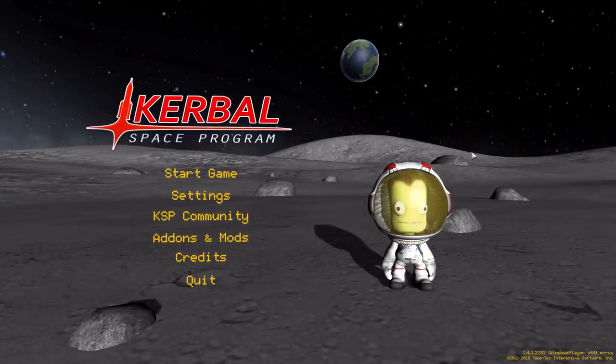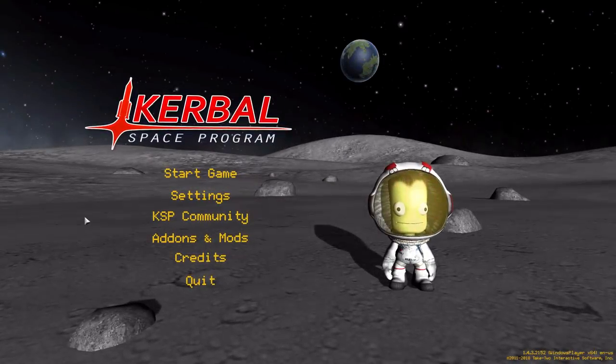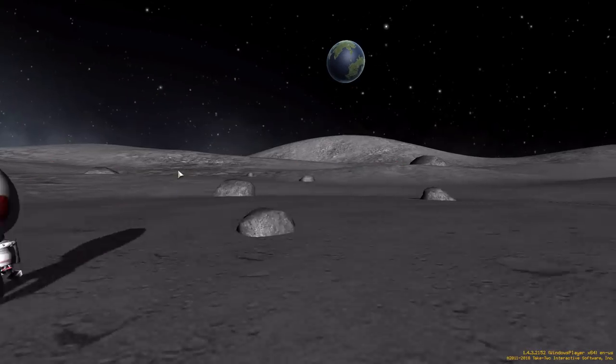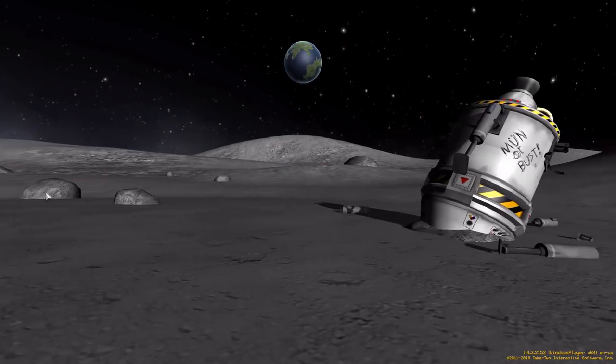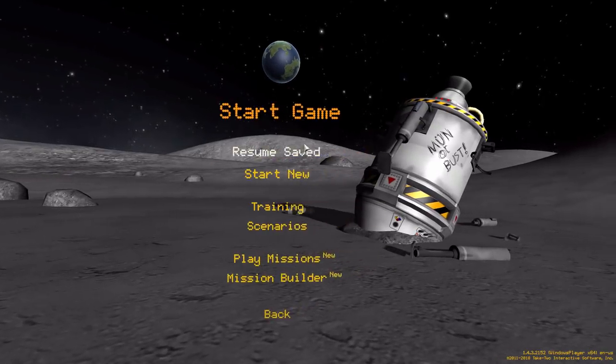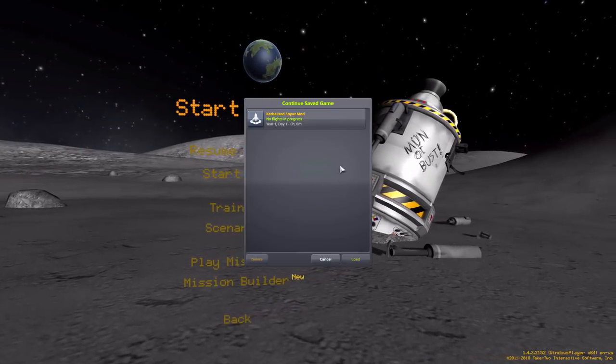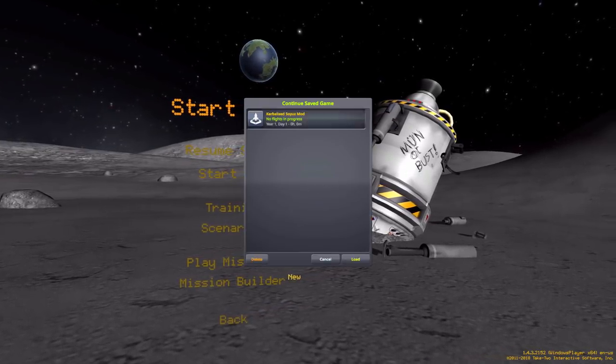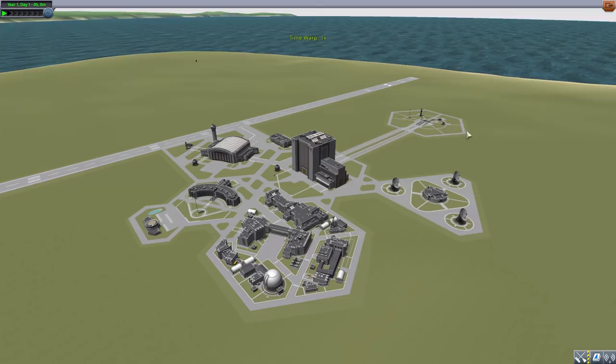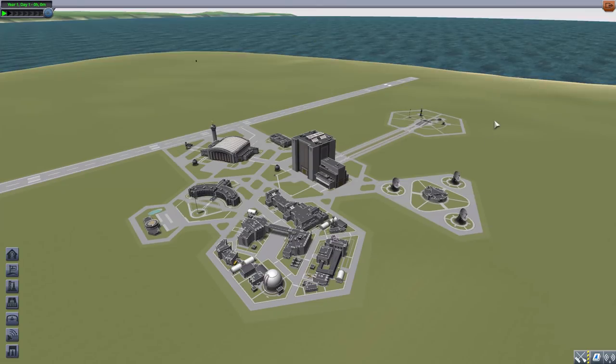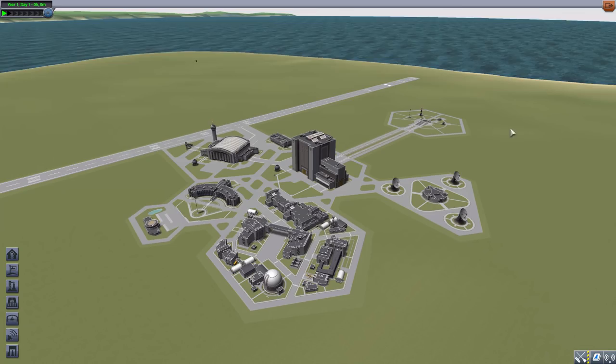All right, hello everyone and welcome back to Kerbal Space Program, where today we are having a look at the Kerbalized Soyuz mod, which is being made by forum user Derry Lee. What this glorious little piece of work adds into the game is, well, pretty self-explanatory—it's right in the name, it's a Kerbalized Soyuz, which is pretty awesome.